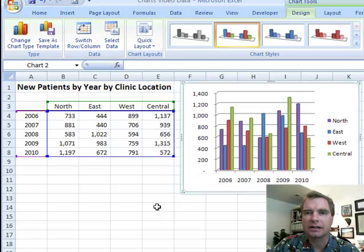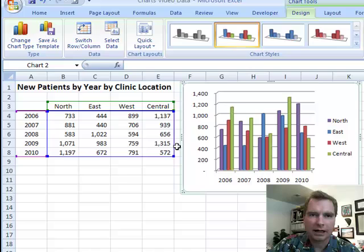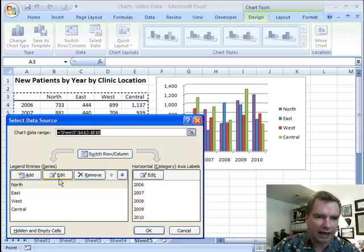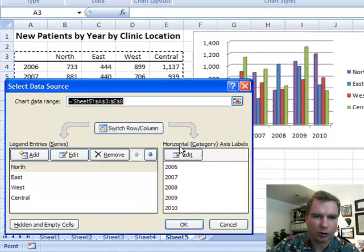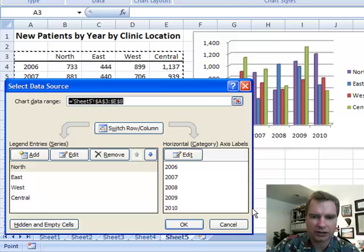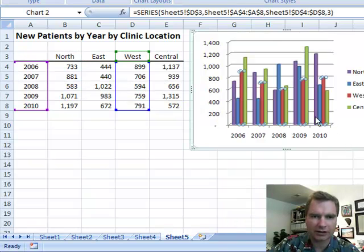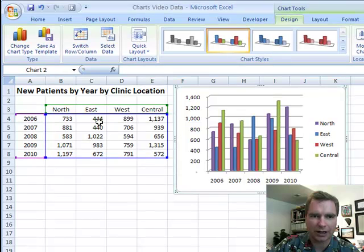Hey everybody, welcome back. This is Excel video 98. Last time we spent some time in the chart tools design menu. We did select data and we were working with different ways to add, edit, and remove series. We could do that when we clicked inside the series, get that series or the whole thing, and drag and move things around.